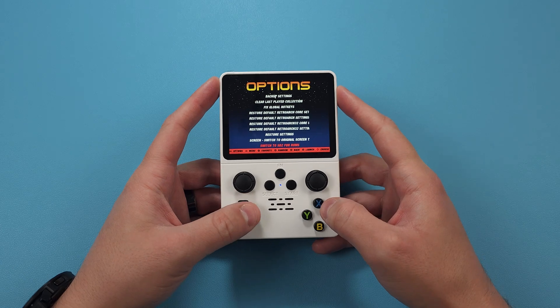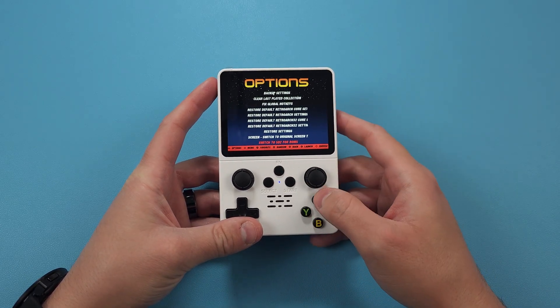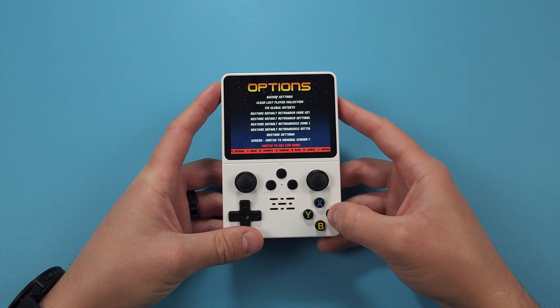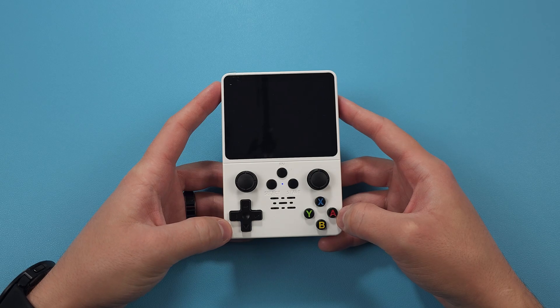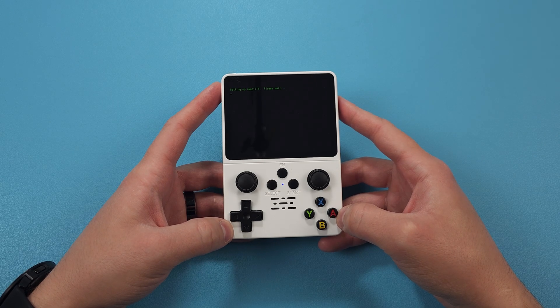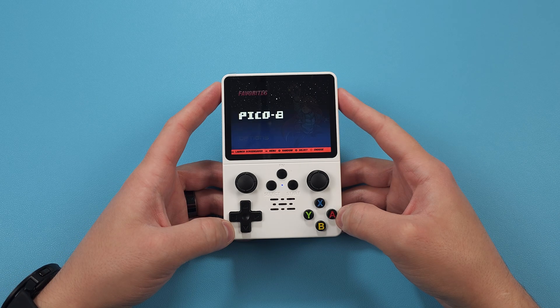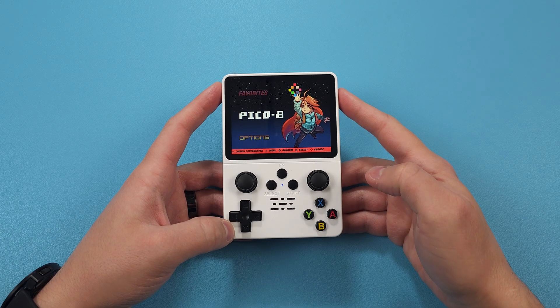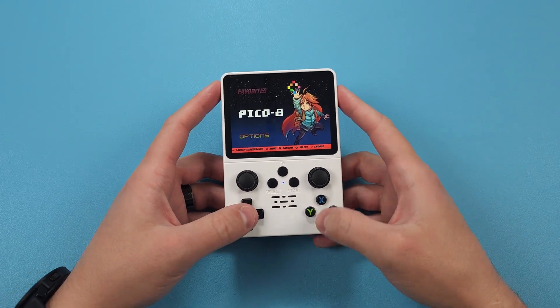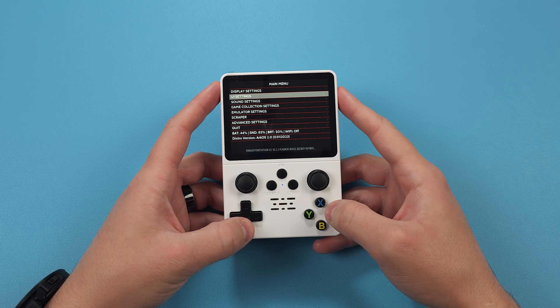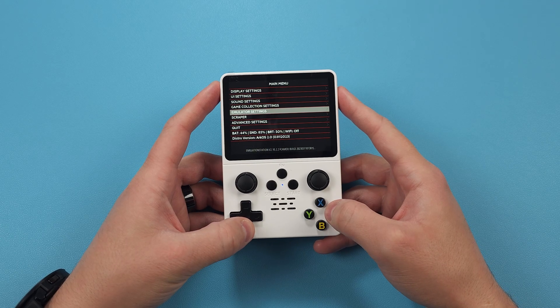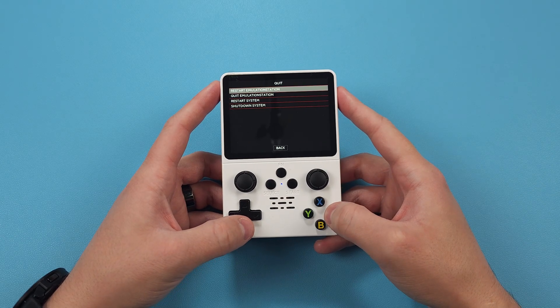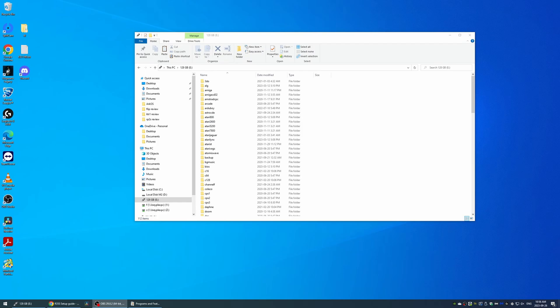Turn on the device, head to options, advanced, and select switch to SD2 for ROMs. Give it a few seconds and when you get kicked back to the front end, push start, quit, shut down system, and click yes. Now put your SD card back in the PC.